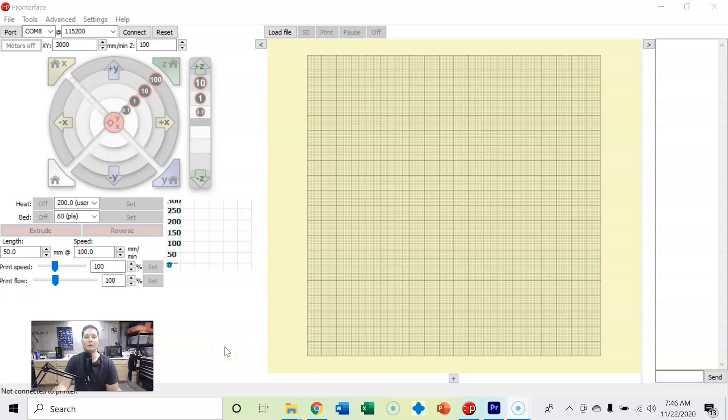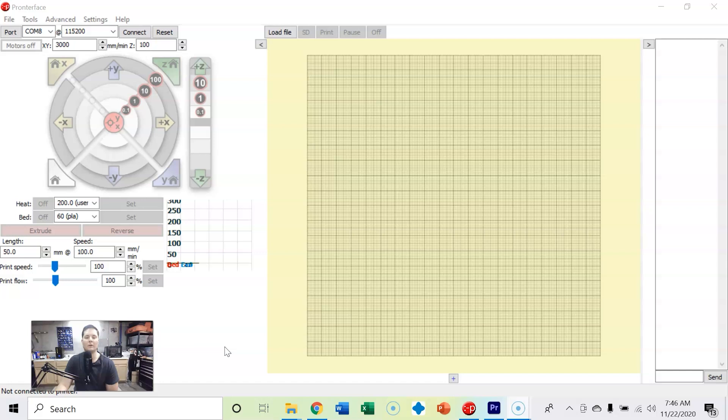Hi. Today we're going to go over the interface of Pronterface. We're going to cover how to control your 3D printer using the user interface, how to send g-code directly to your 3D printer, as well as the onboard slicing capabilities and printing capabilities that Pronterface offers.